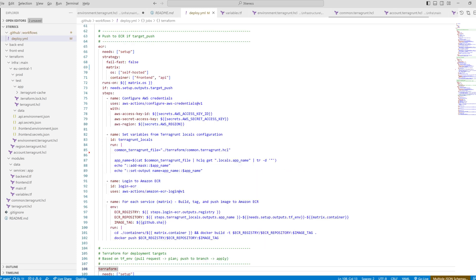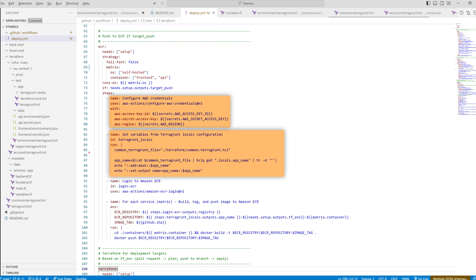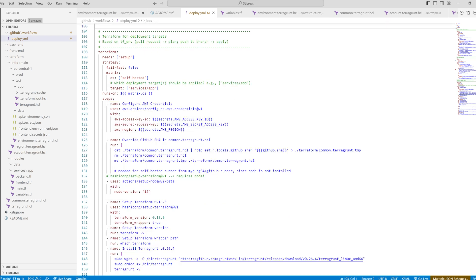Next, we have a job to deploy. Here we log into AWS again. Collect our local variables from the common Terragrunt file and set our app name. We then log into our container registry ECR, where our container images will be stored. We call docker build and put. And lastly, we have a third job for the infrastructure updates.